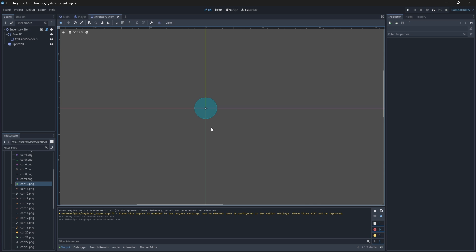Now to check for this, we'll need to use our area 2d node's on body entered and exited signals to determine whether or not the player is colliding with the item or not. Let's attach both of these to our script.